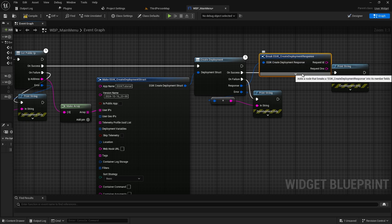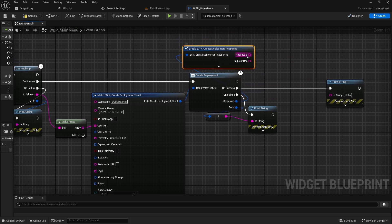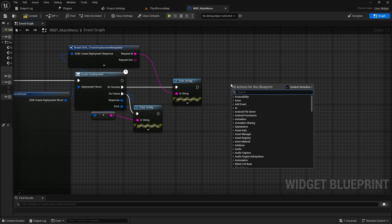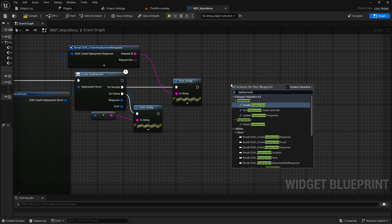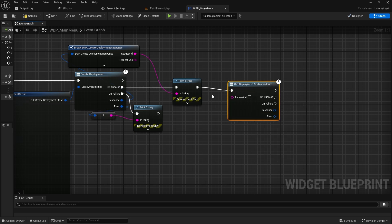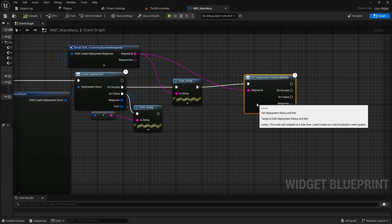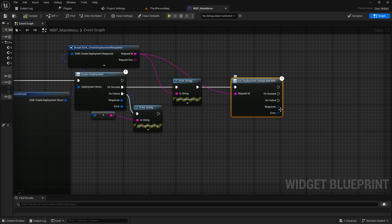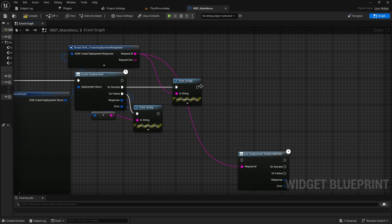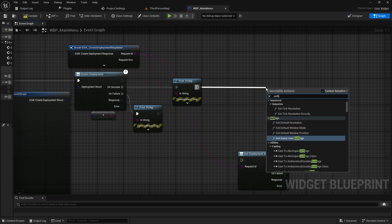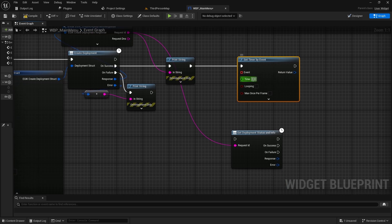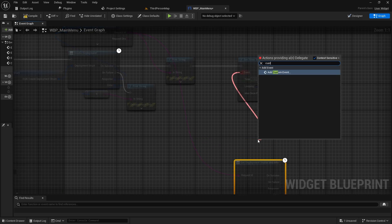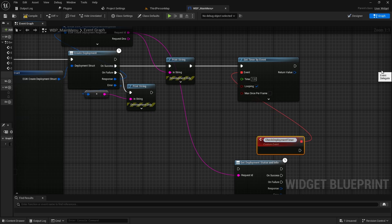When the deployment is created, we need to wait for the deployment to be deployed. It takes around 80 seconds to deploy in case it's not cached. If it's cached, it will be around two to three seconds. But we cannot take a chance. We need to create a timer. Set timer by event. Let's give it a one-second timer and loop. Every one second, we will check if the server is created or not. Check deployment timer.